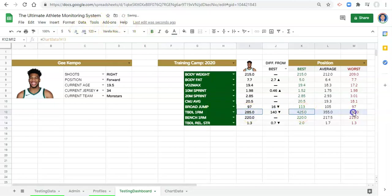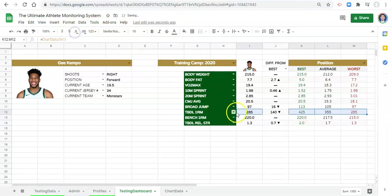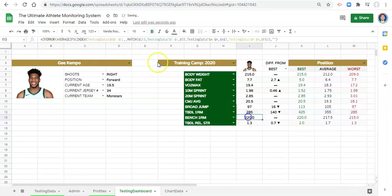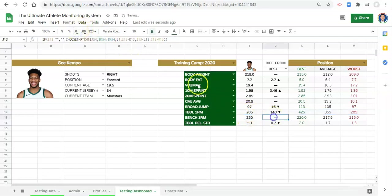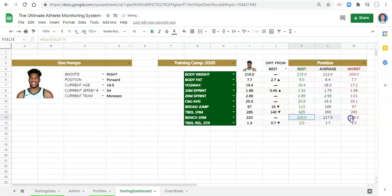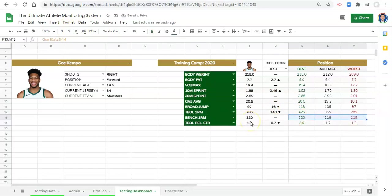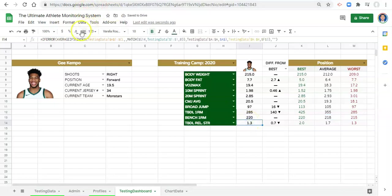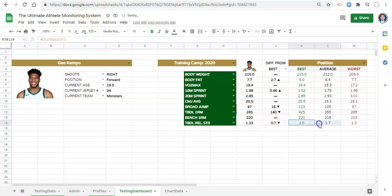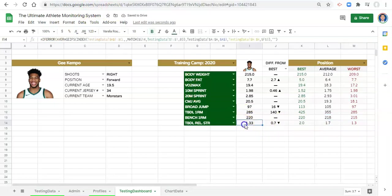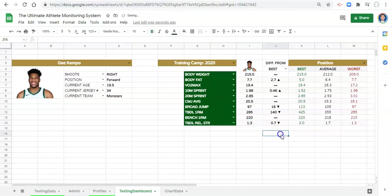And I'll do that the same here, remove a decimal and we'll do that across the board. Same thing here, remove a decimal, same thing here, remove a decimal and do that across the board. And maybe here I actually want one more or maybe not. I don't know. No, I think that's fine. One decimal is fine there.